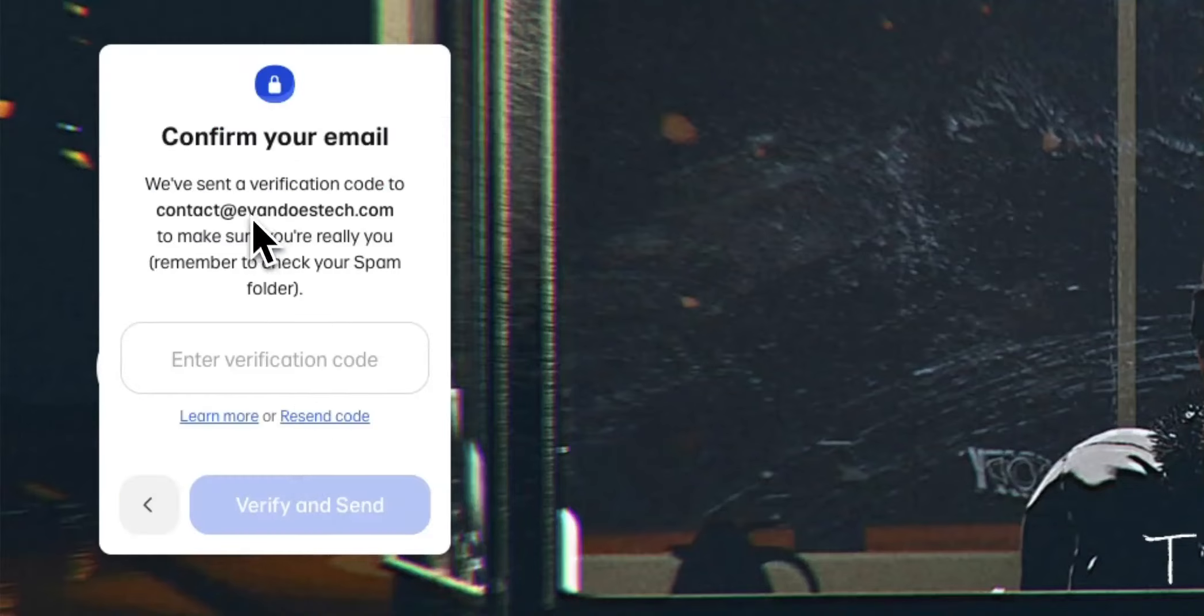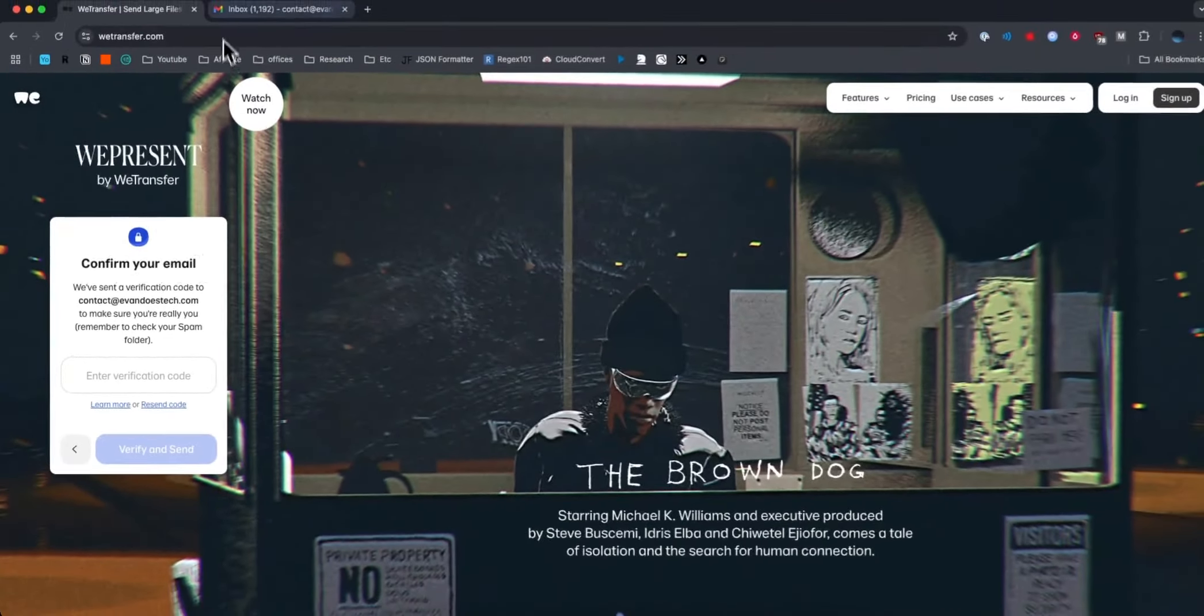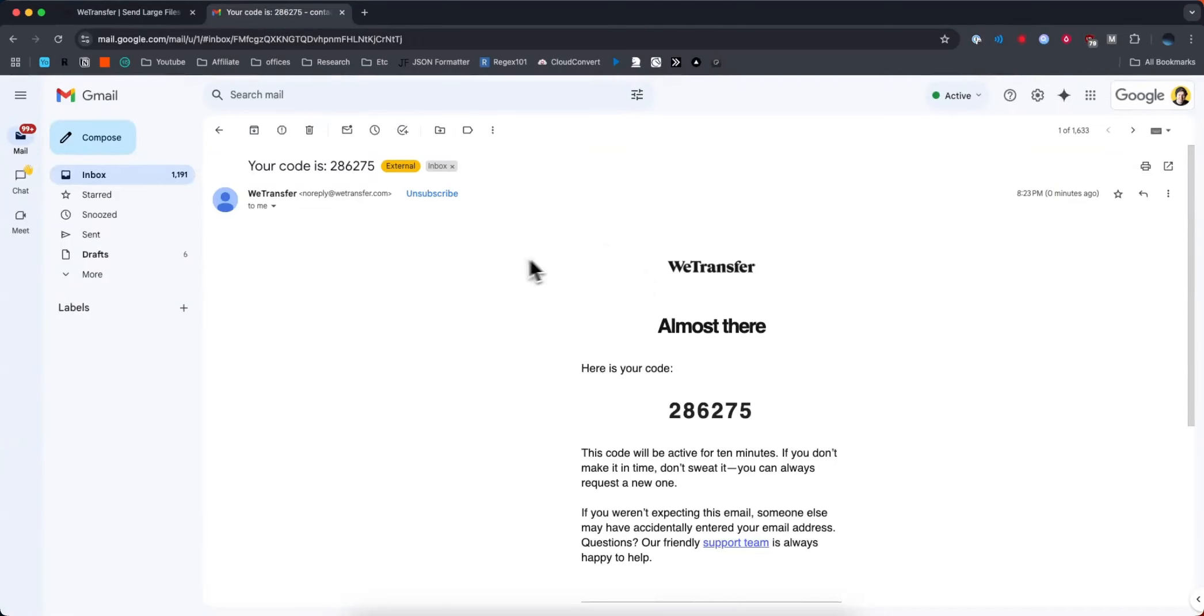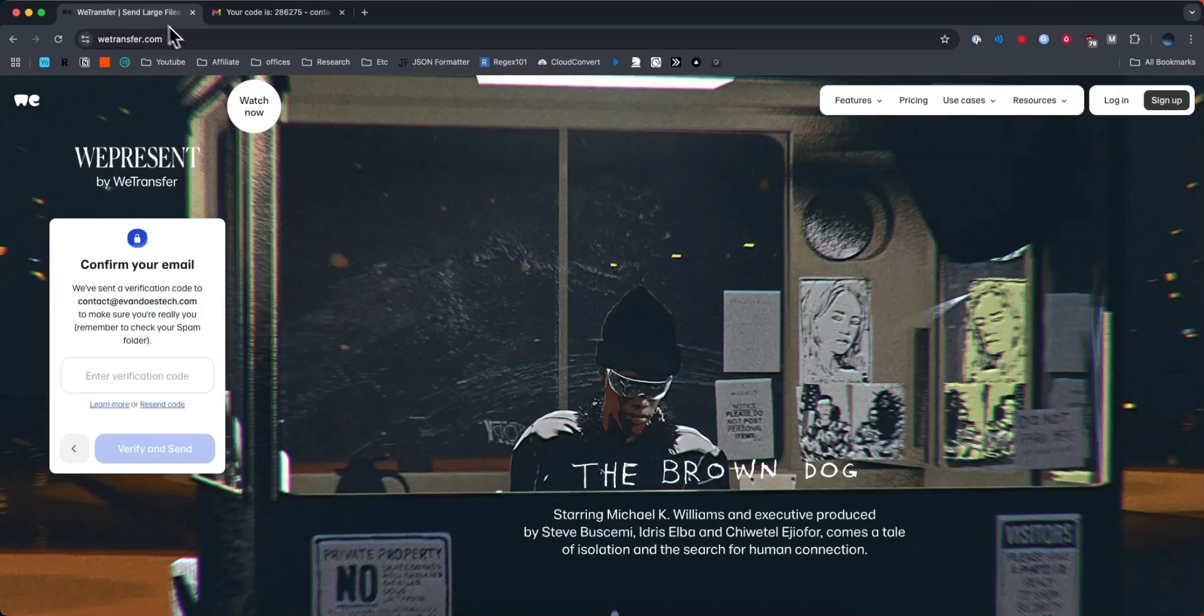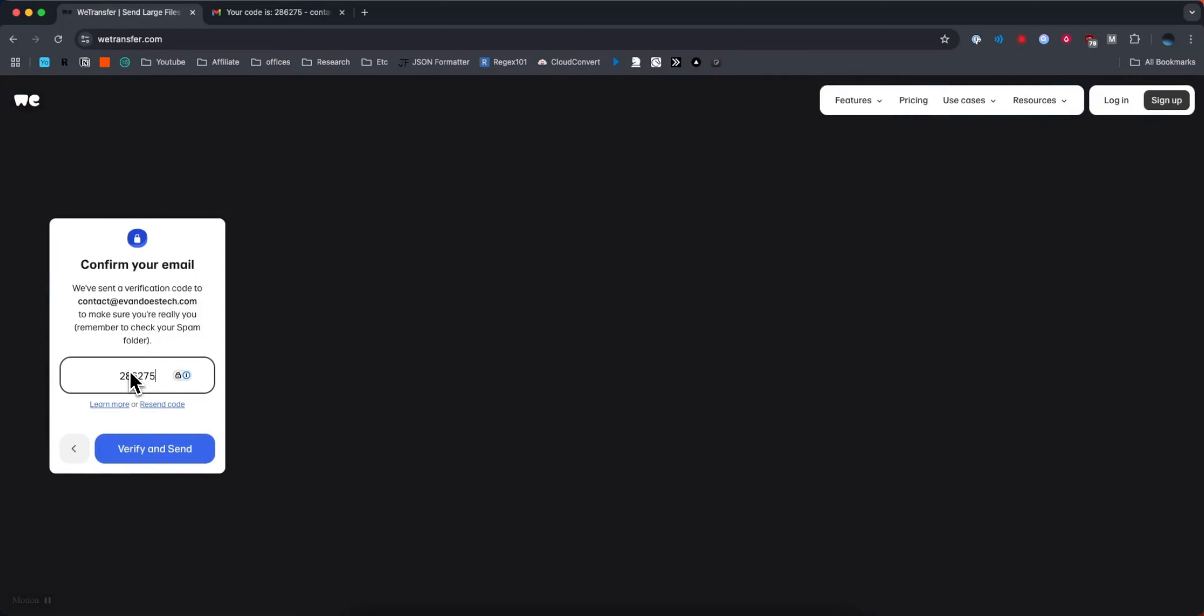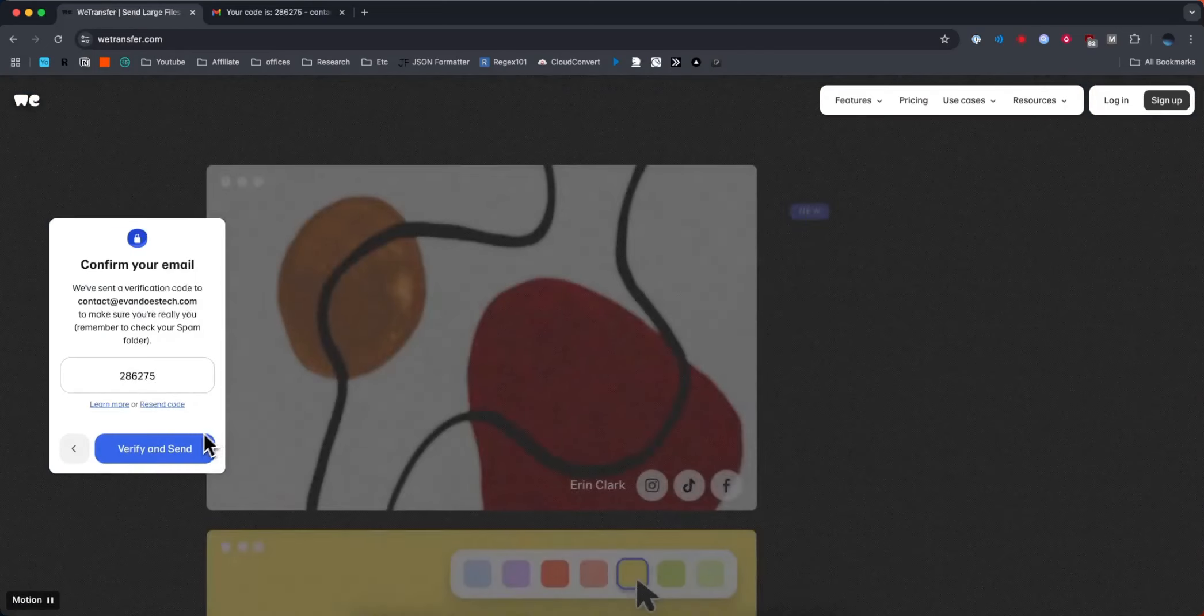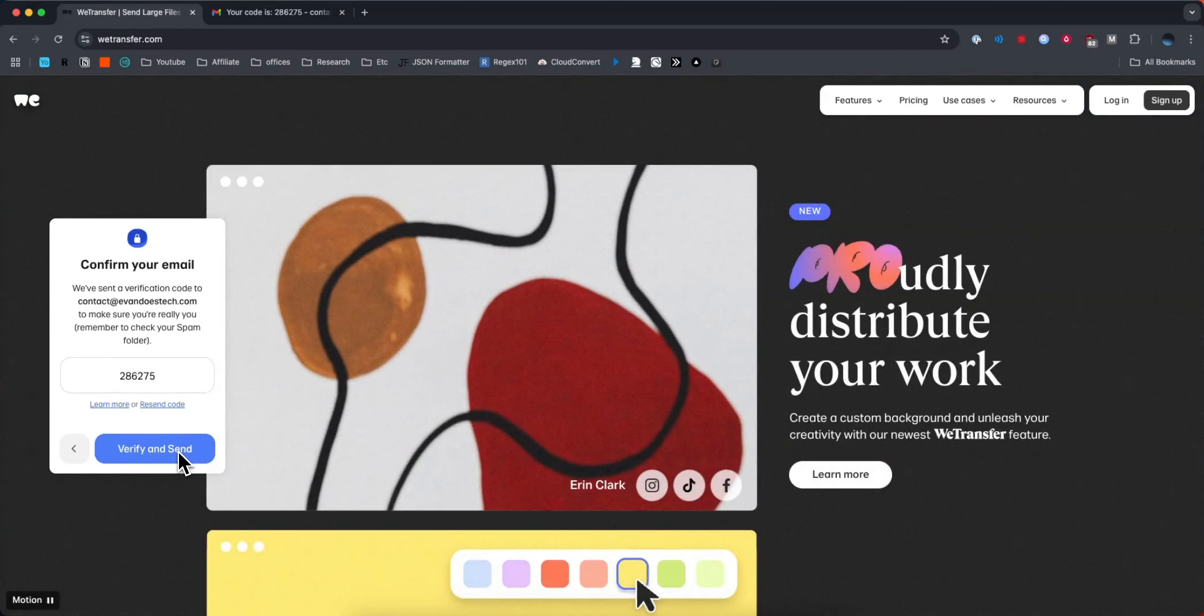Next we're going to need to confirm our email address in order to actually use WeTransfer. So you should get an email like this where you can copy the code and paste it in. Then you can click on verify and send.